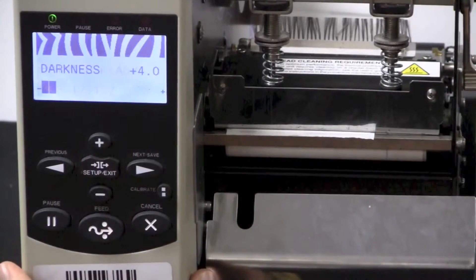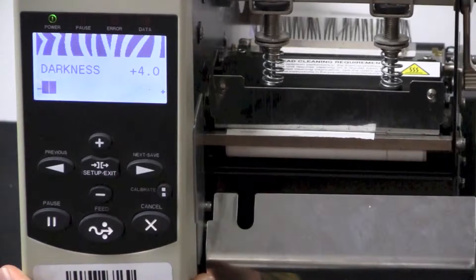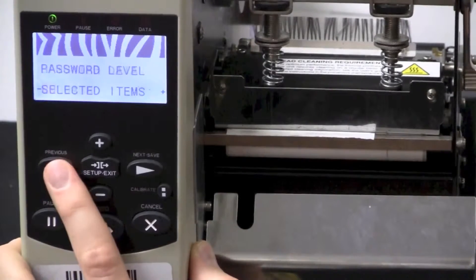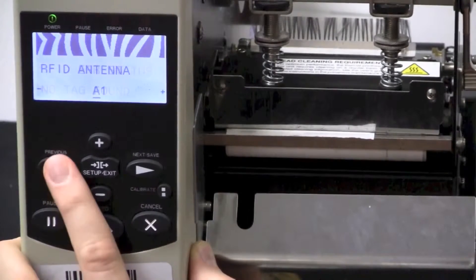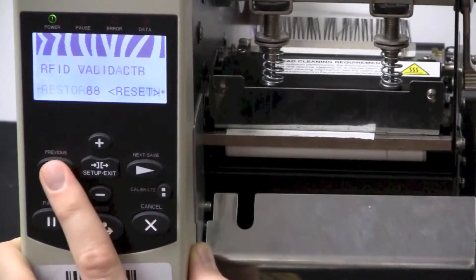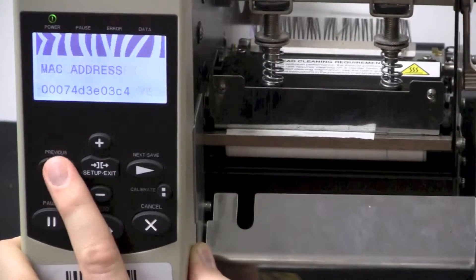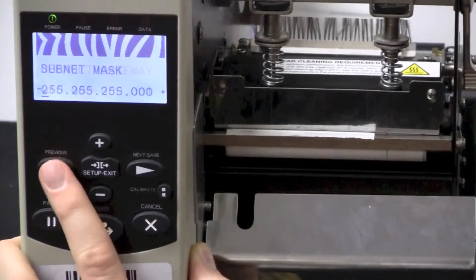To set a static IP address, press the Setup Exit button once, and then press the Previous button numerous times until you get to IP Protocol.